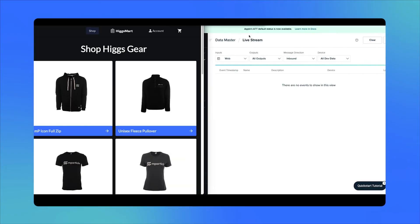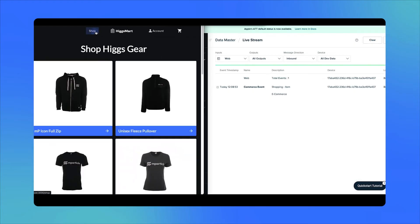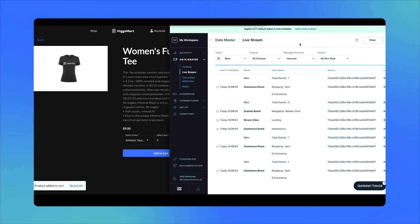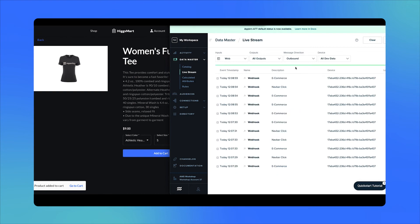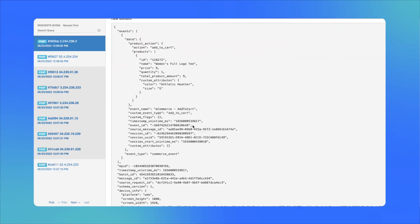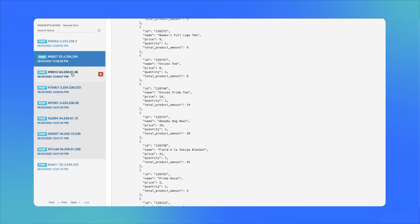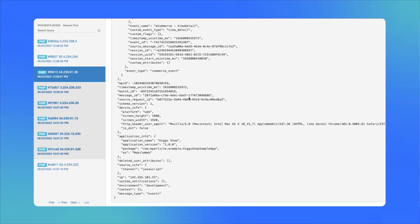Now let's use a sample ecommerce app to forward some events to MParticle. Here on the left, we're performing some actions in this app, and behind the scenes, our behaviors are being captured as data events and being sent to MParticle, which we can see in real-time here on the right. Let's filter our events by outbound — this will show us all the data being forwarded to our webhook destination. Back over in our test webhook, we can see that these events are arriving in real-time as POST requests. We can also examine the payload, which is the contents of the data being forwarded.